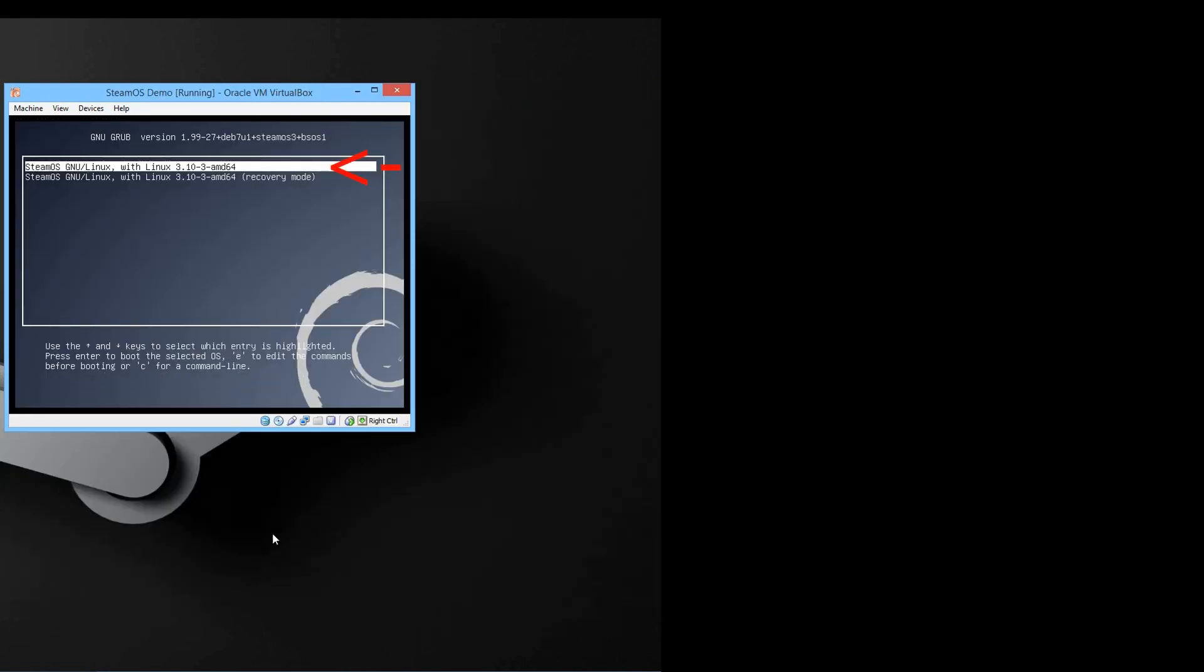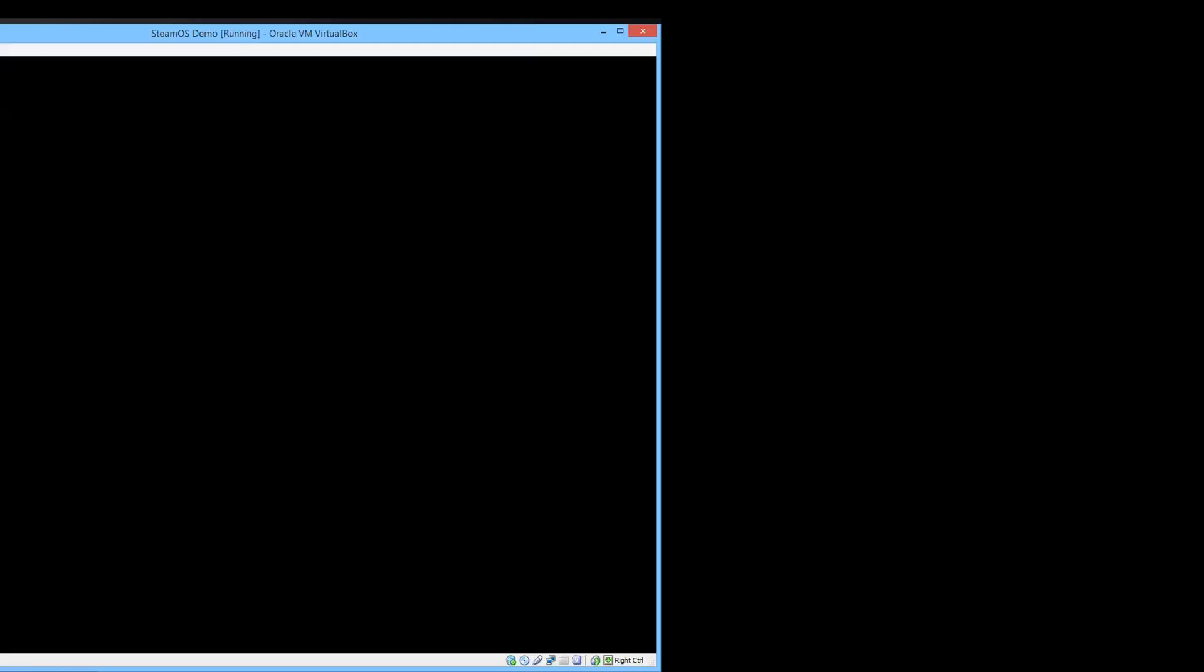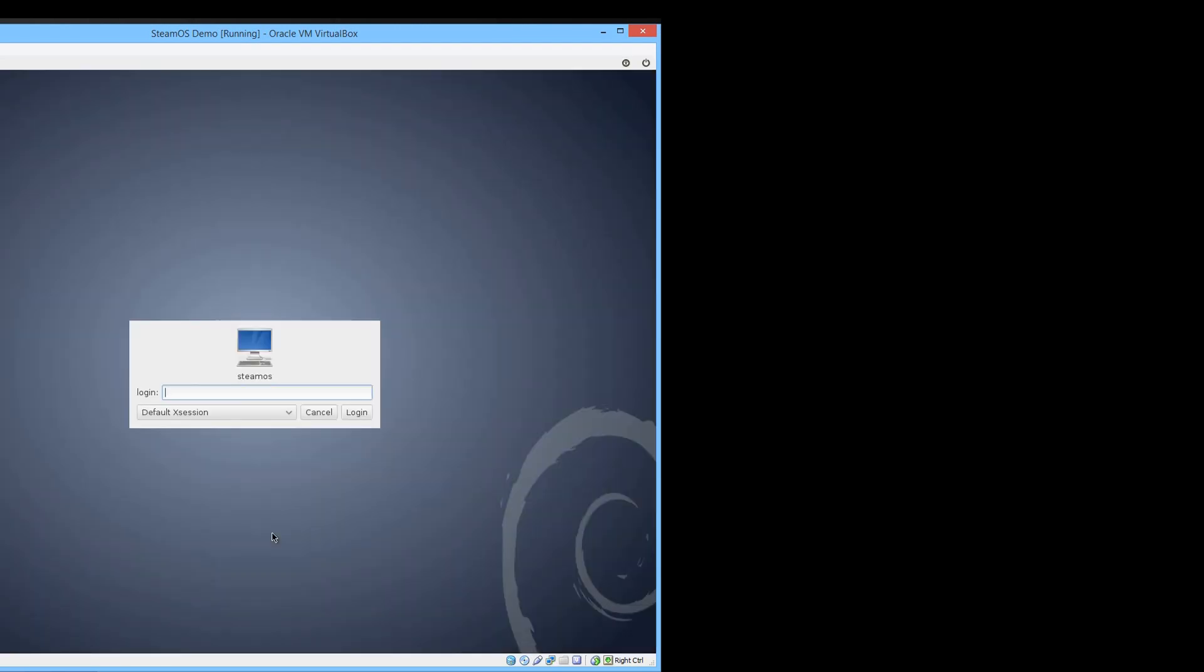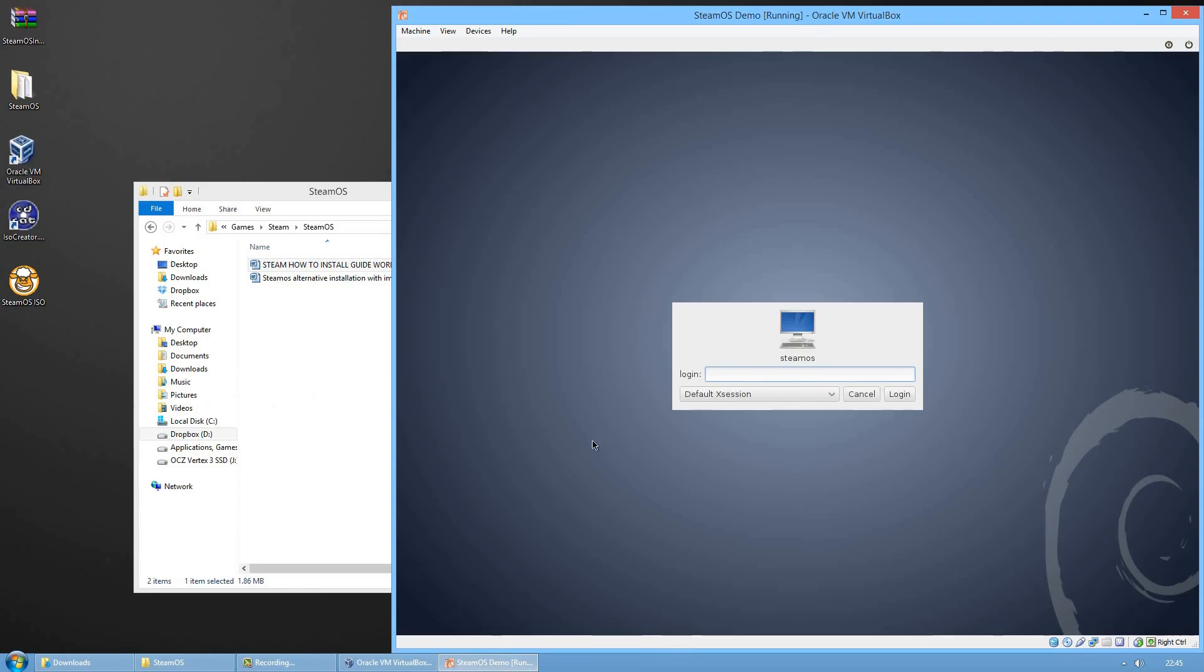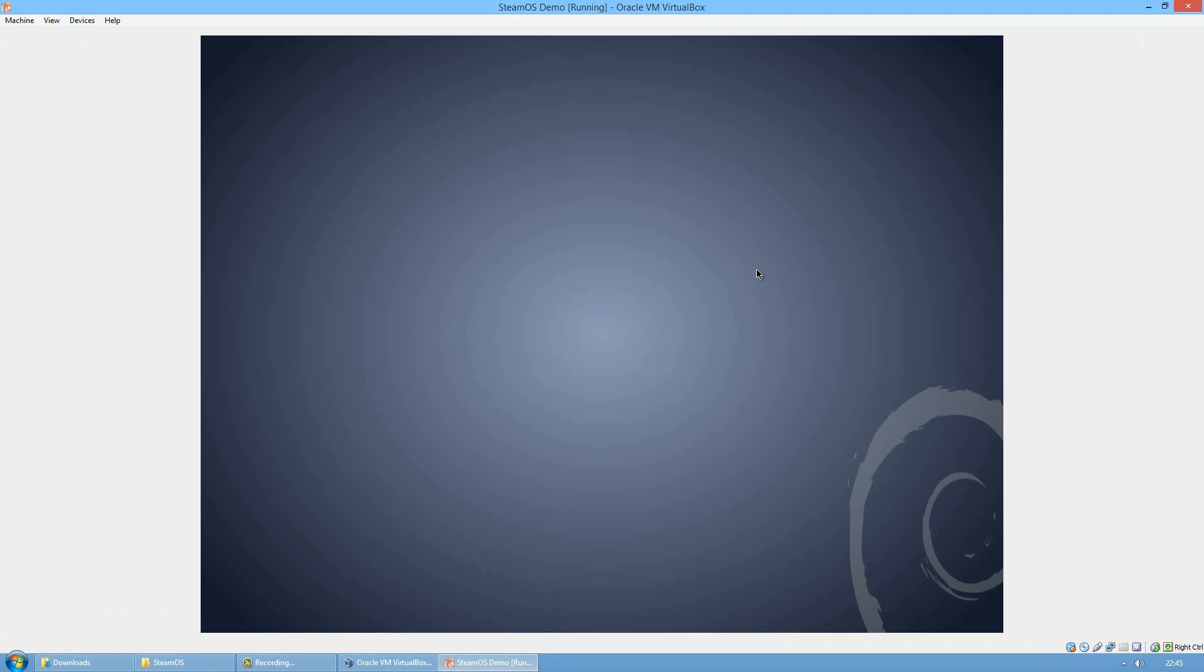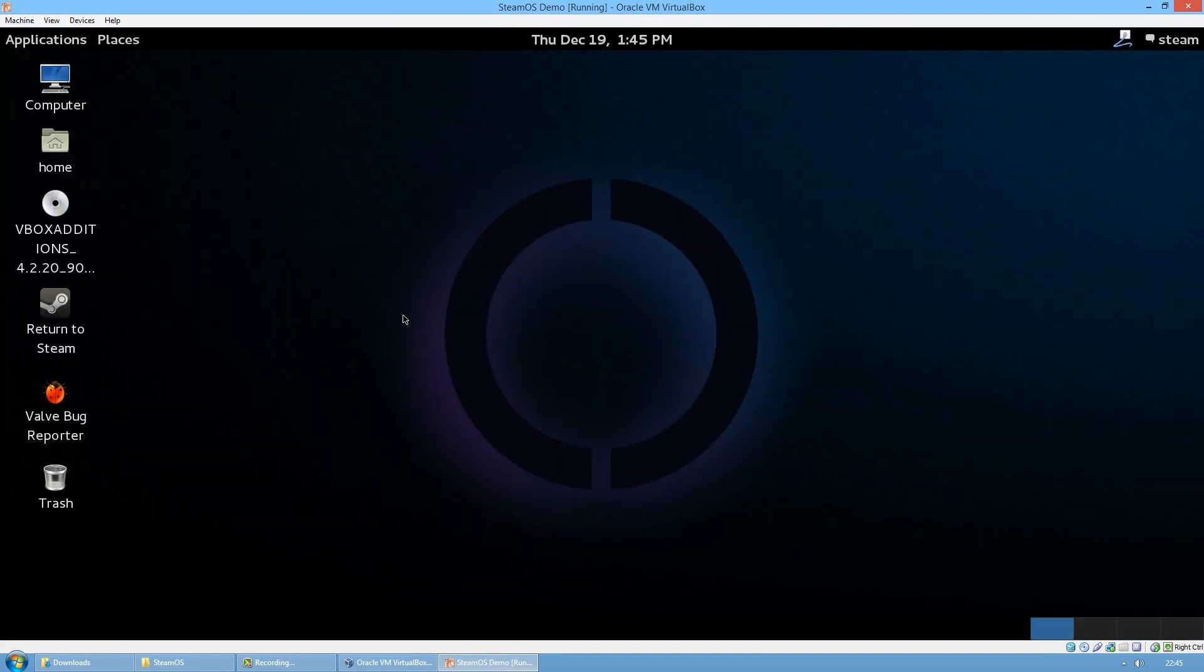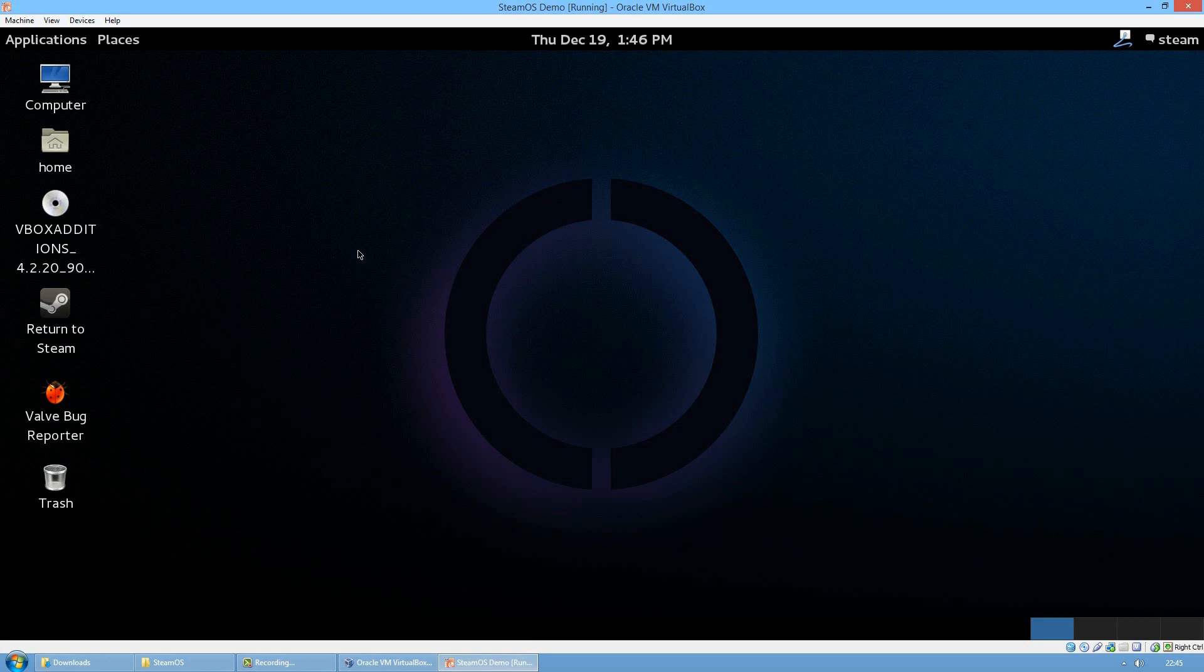Once this window comes up again choose the first one this time. On the SteamOS login screen the login is steam and the password is also steam. And now you are welcomed by the SteamOS desktop.